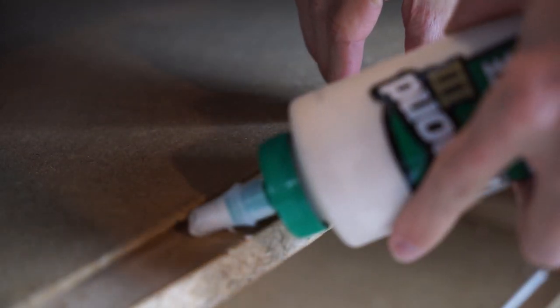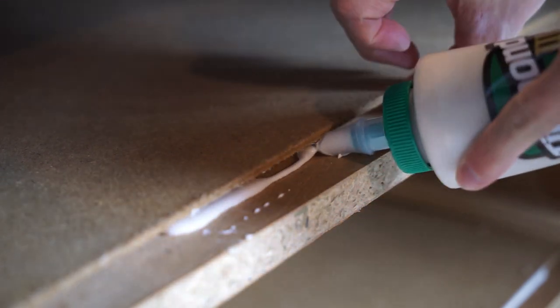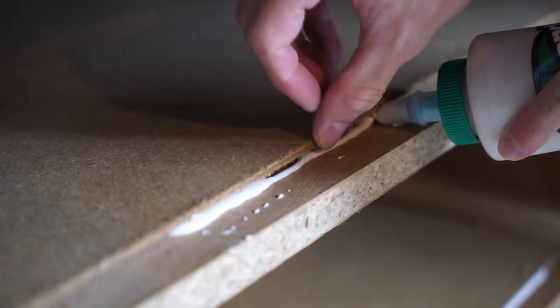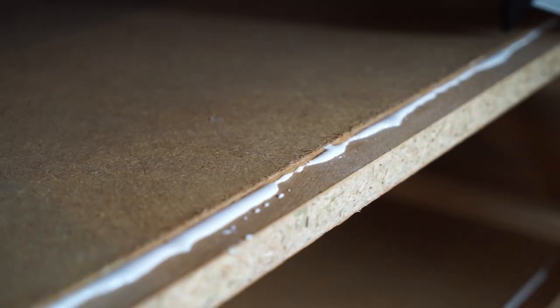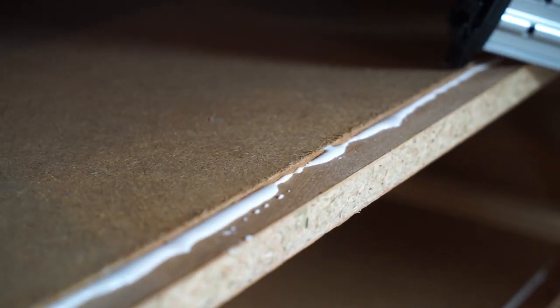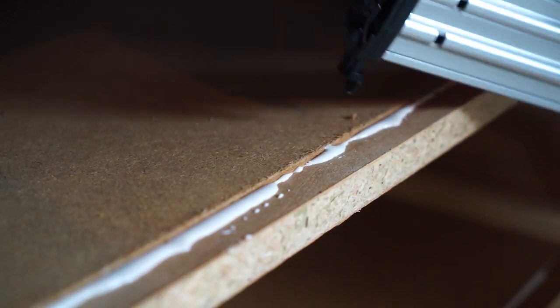After I opened up the back of the dresser, I realized that the MDF that I would be mounting to was not attached to anything at all. So I threw some glue on it and nailed it down.